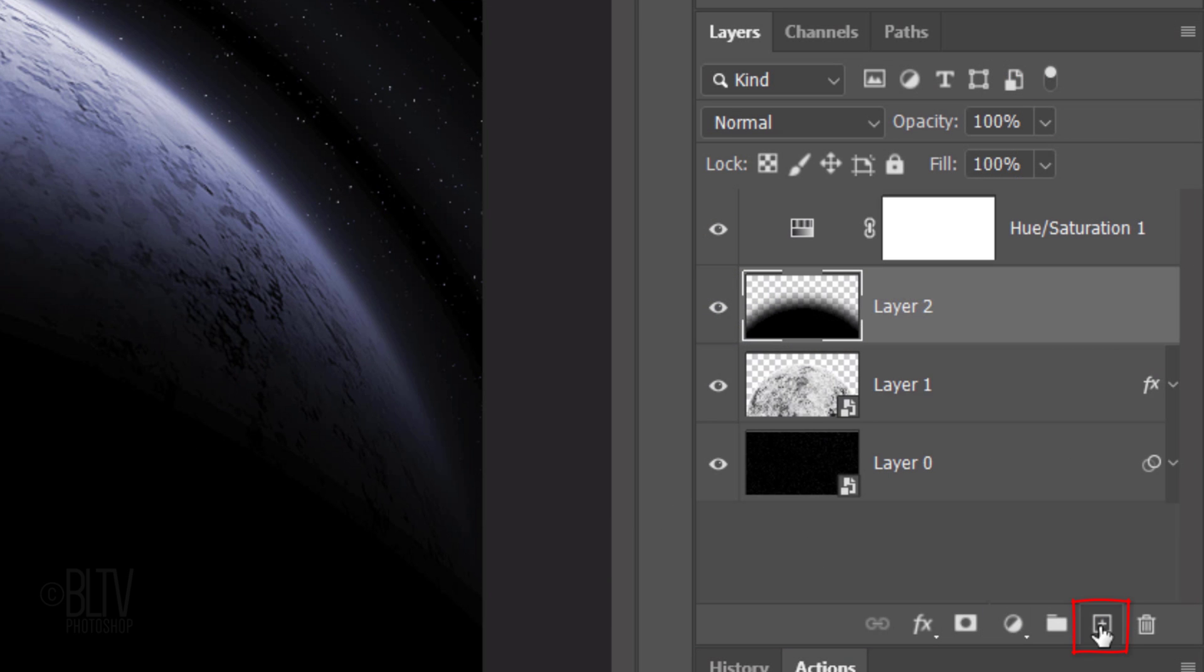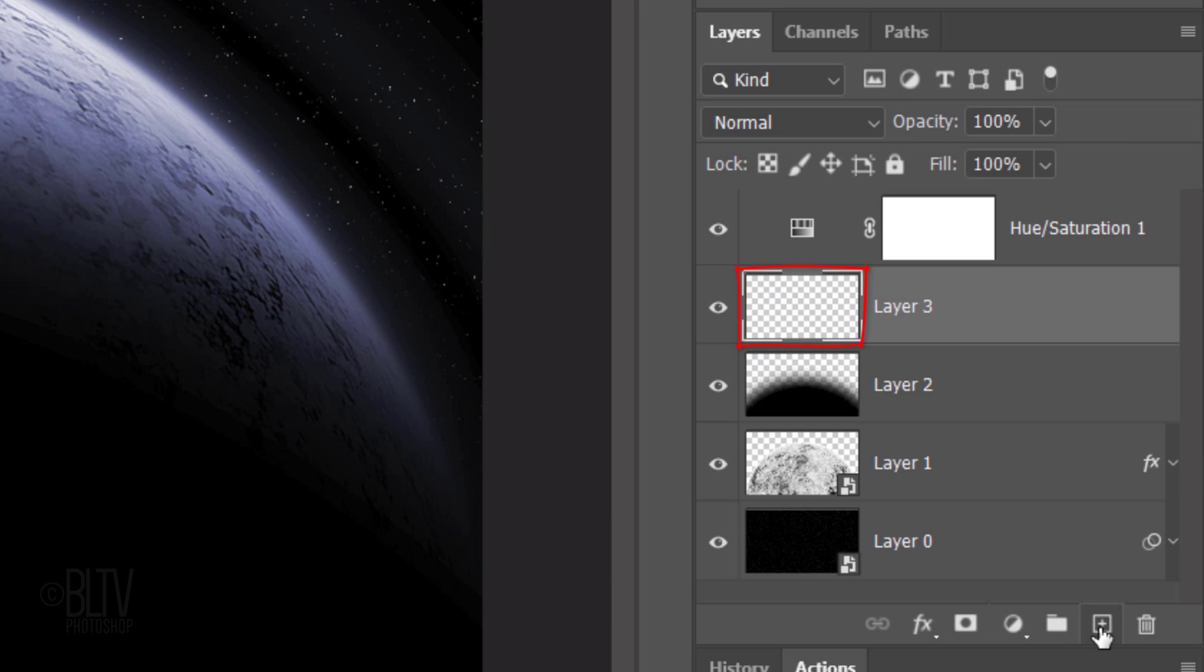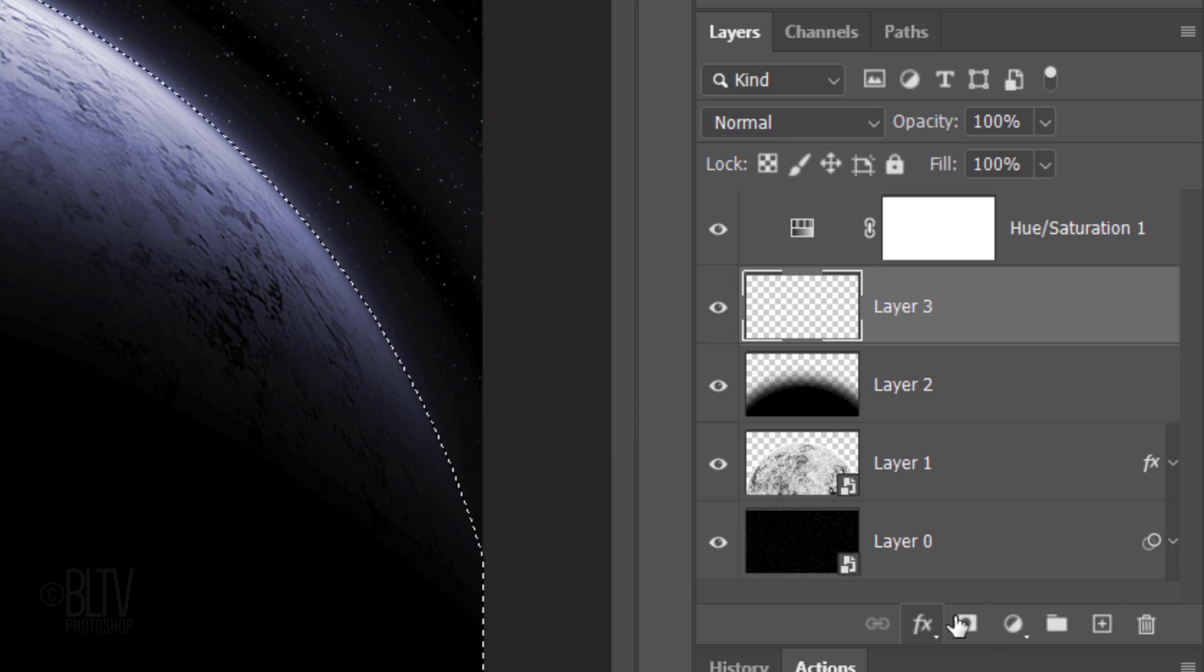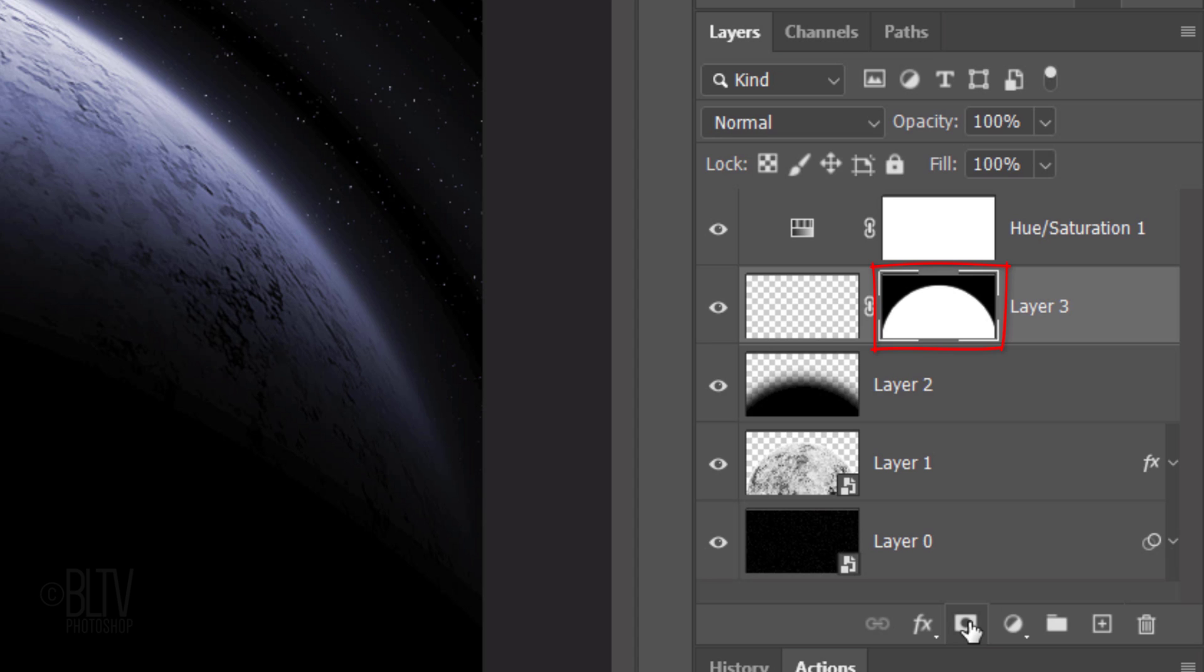Make a new layer and create a selection of the planet. Click the Layer Mask icon to make a layer mask of the selection next to the empty layer. Whatever we place into the empty layer will be confined to the inside of the white area of the layer mask.